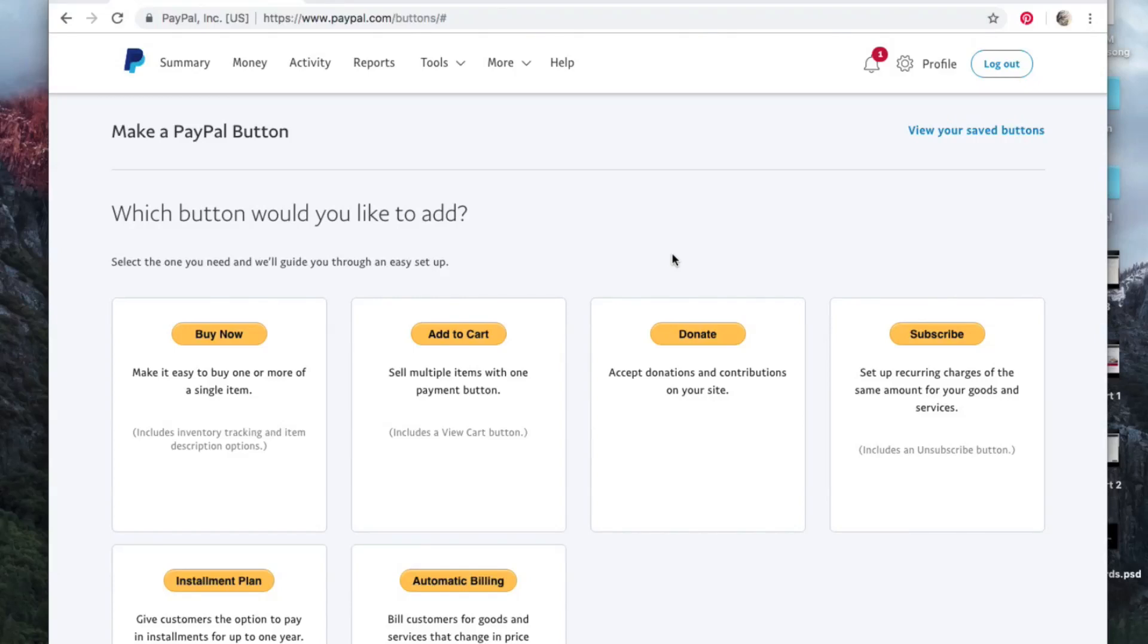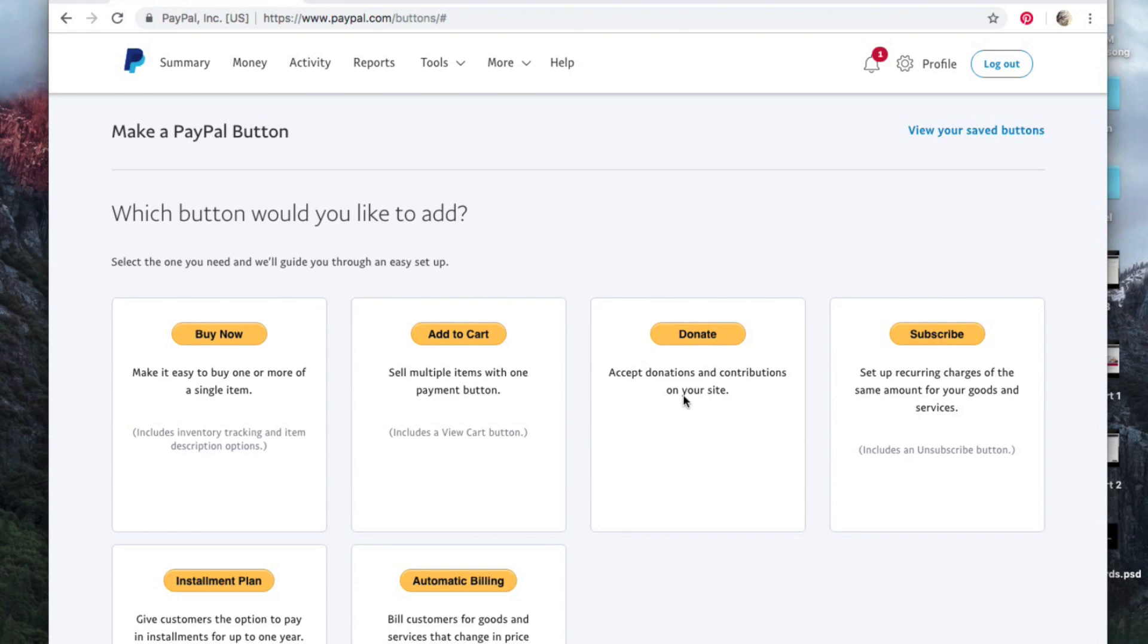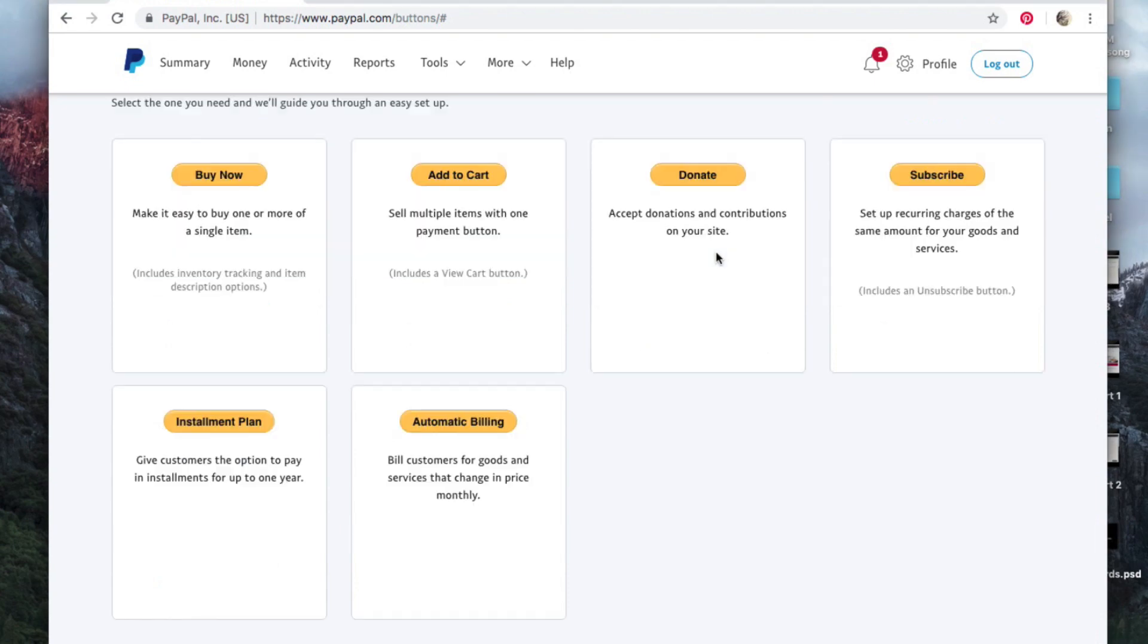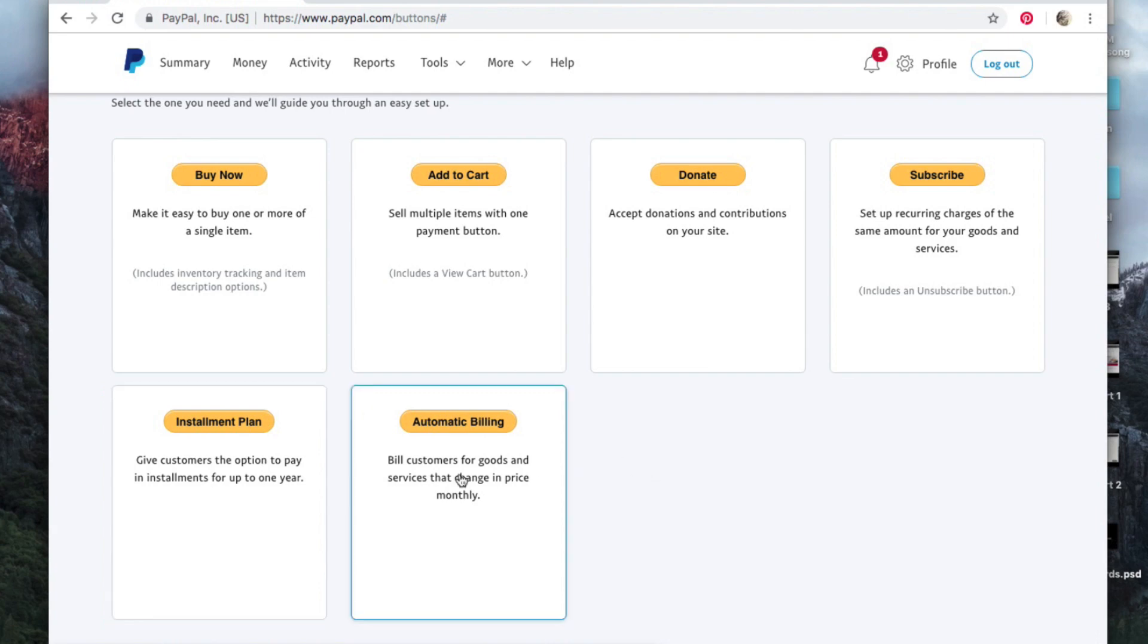Hey guys, welcome back to the Business of Art. Today we're going to go over creating a PayPal button to add to your Facebook, website, YouTube, etc. This could be if you want someone to be able to buy something right now like a painting, or if you want someone to be able to donate to you. You can also do a subscription and installment plan.